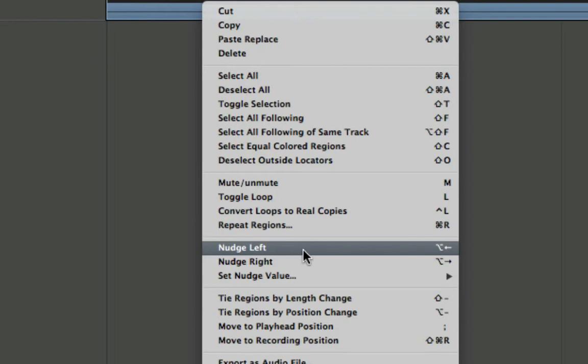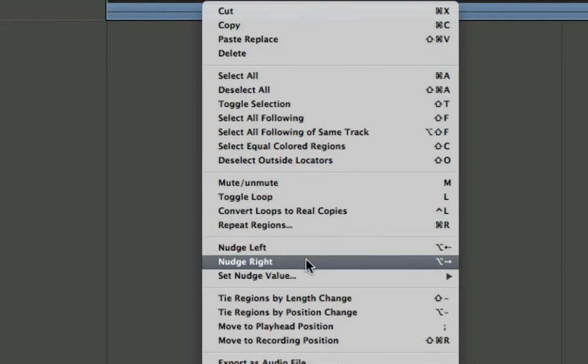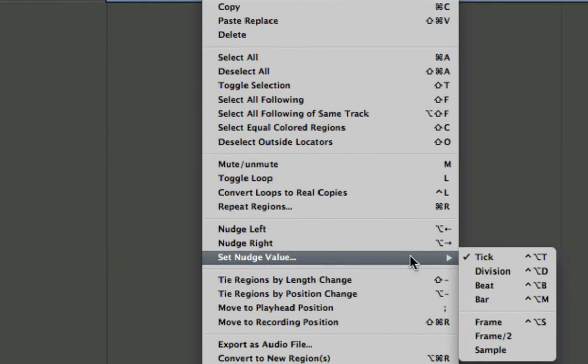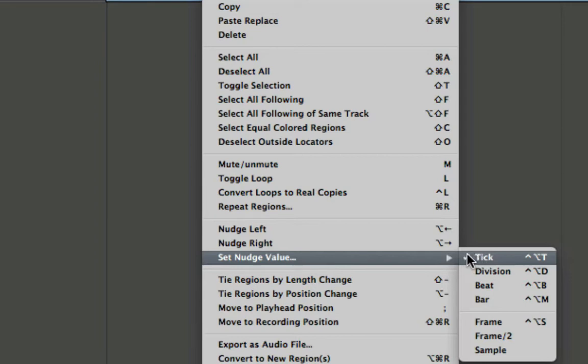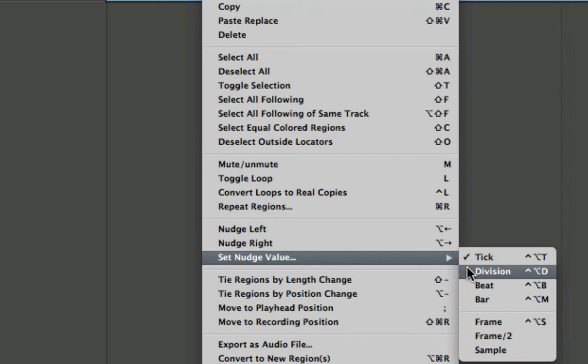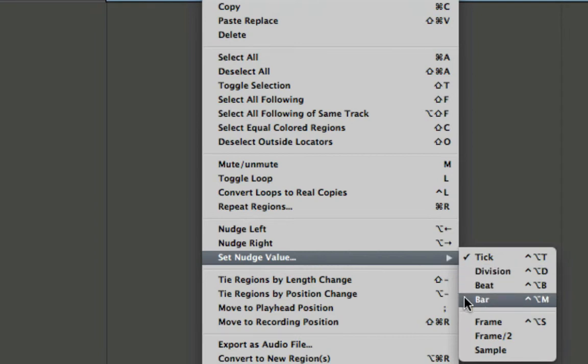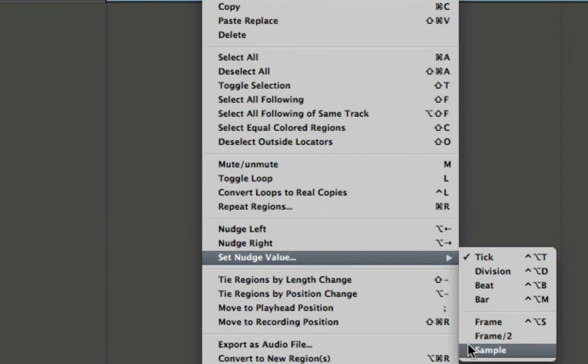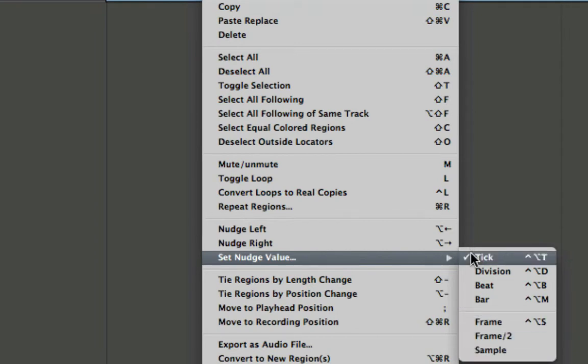Also set nudge value where you'll see we have a number of different choices. You can choose MIDI ticks, which we're on by default right now, beat divisions, beats, bar or measure, SMPTE timecode, frames, half frames, and even samples. So we can get a very high resolution in order to move our regions very accurately.